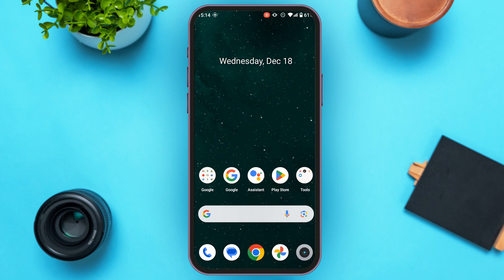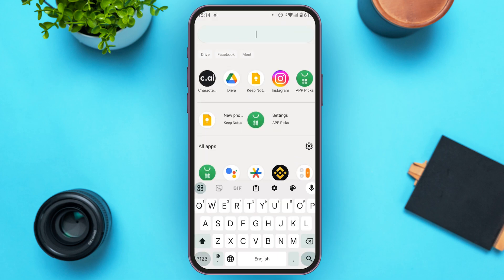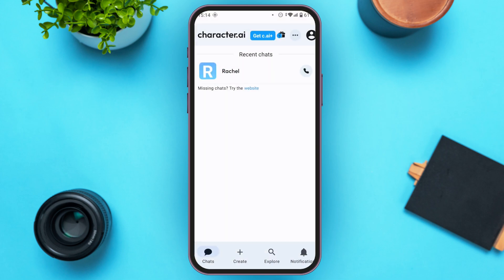First of all, launch and open the Character AI application. If you do not have this application, you can download it from the Play Store or App Store. Make sure to create an account for yourself and make sure you're logged into your account.